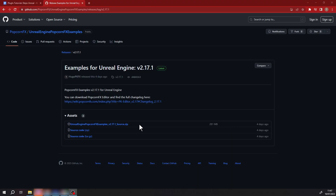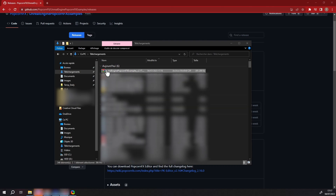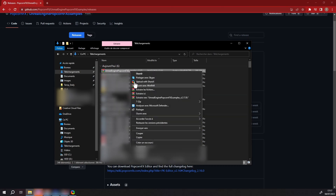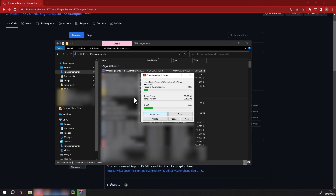To download it, go to this link, press Releases, and download the project zip. Extract the zip file on your computer.